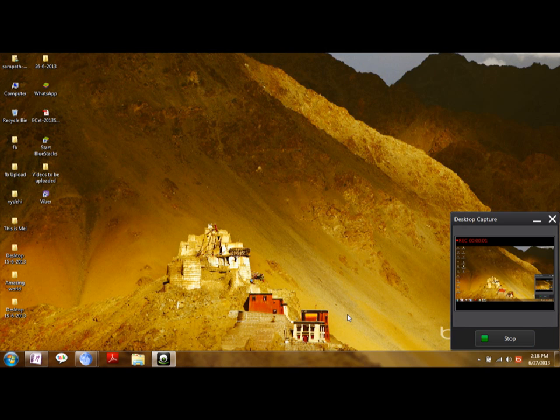Hi there, this is Sampatram. In this video, I am going to show you how to install Viber for desktop.